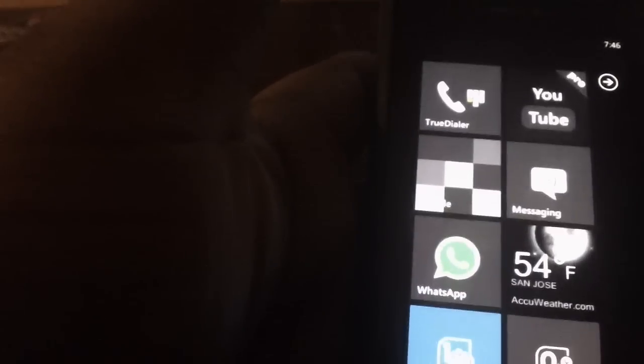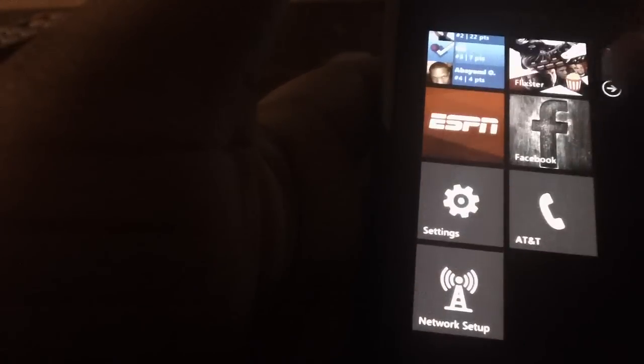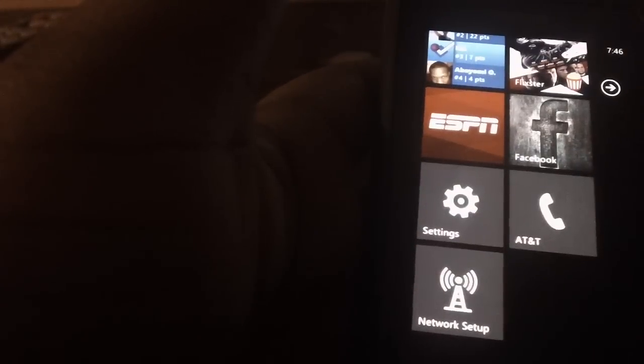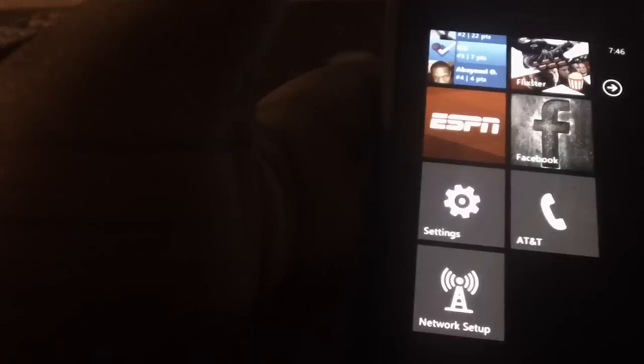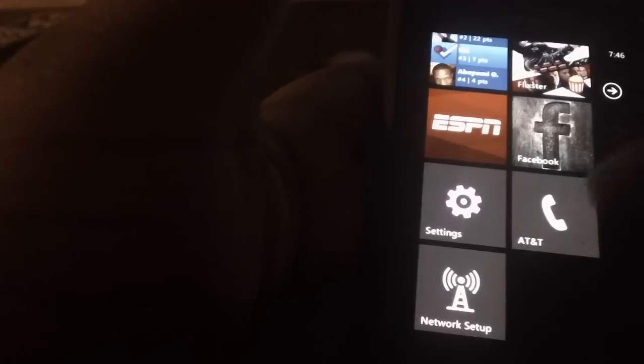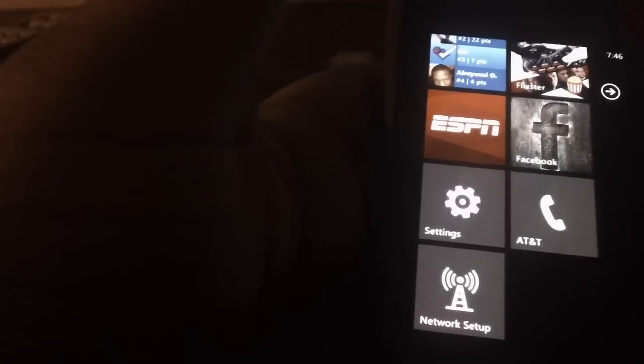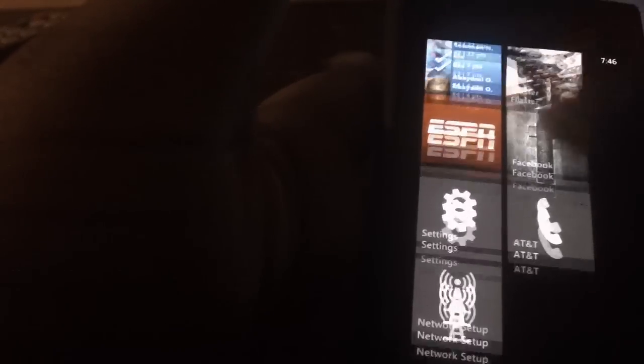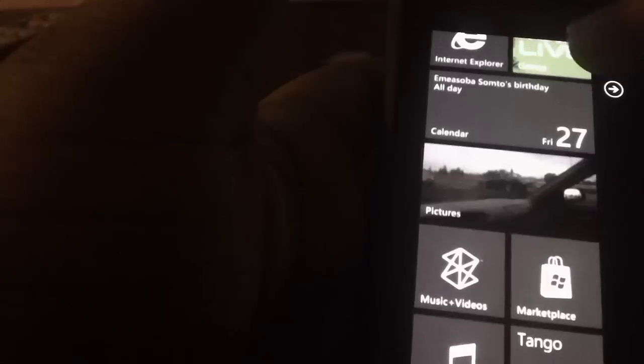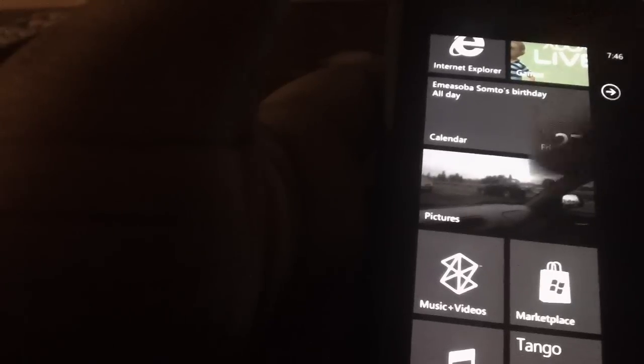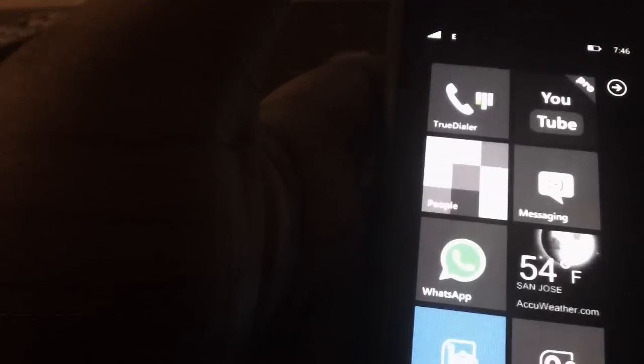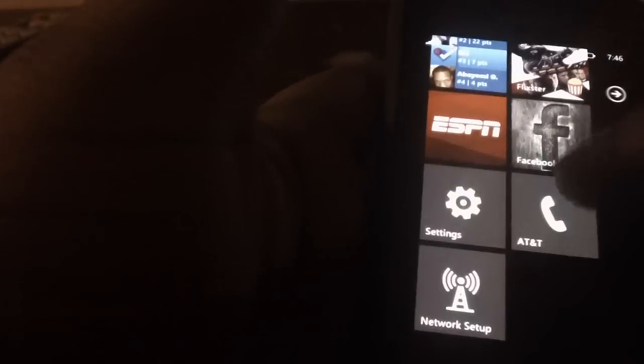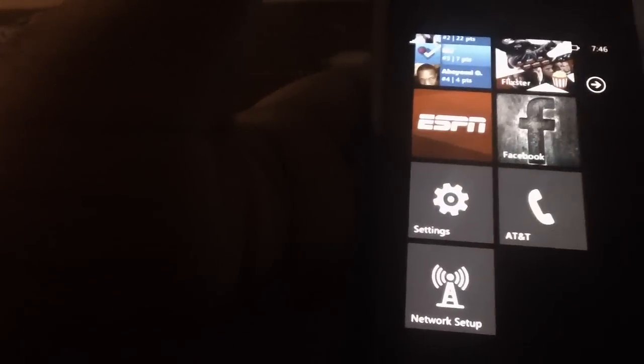Contact T-Mobile or whatever network provider you're using and give them a reason why you want it unlocked. Probably you're going out of town or out of the country and you're going to use it with another network. They can provide you with the unlock code.